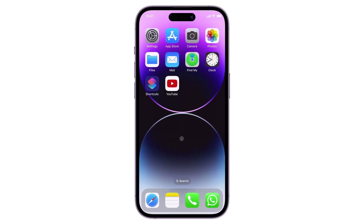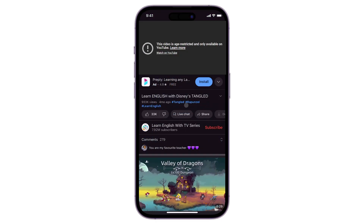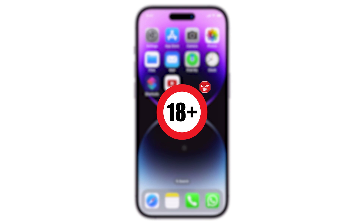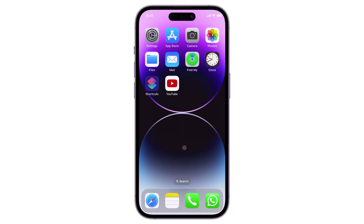Hey, what's up? Jigzer here. If you want to access videos that contain graphic violence, explicit language, or dangerous activities, viewers under the age of 18 will not be able to view them due to YouTube's strict age restrictions. In this video, I will show you how to turn this off in the YouTube app so that you can freely watch any video on your iPhone or Android device. Let's go.